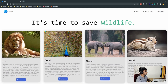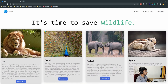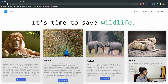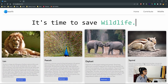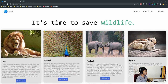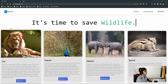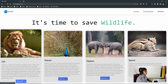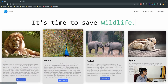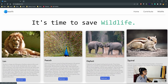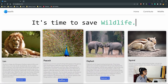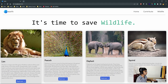When we hover over these cards about certain animals - the first one's lion, the second one's peacock, and there's elephant and squirrel too - they tend to get a little bigger. We have a read more button for all of them, and there's an animation: if I hover over this, you can see the arrow just moves a bit to the right side.